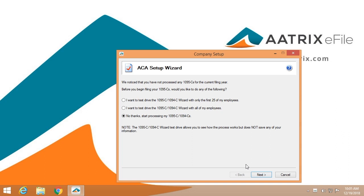Once you have selected the ACA form from your host software, you'll begin the company setup process. The first screen you'll see is an opportunity to test drive the software. You can choose to test drive any time during the year — you can select the first 25 employees or all of your employees. In this case, we're going to begin filing, so we'll say no thanks and go next.